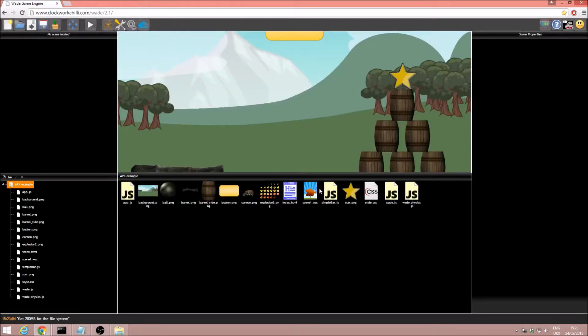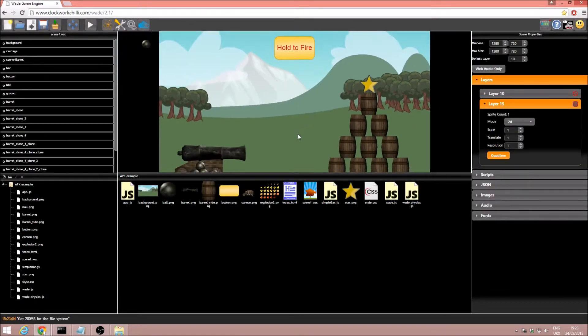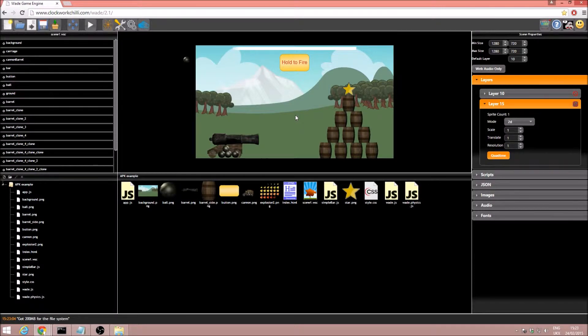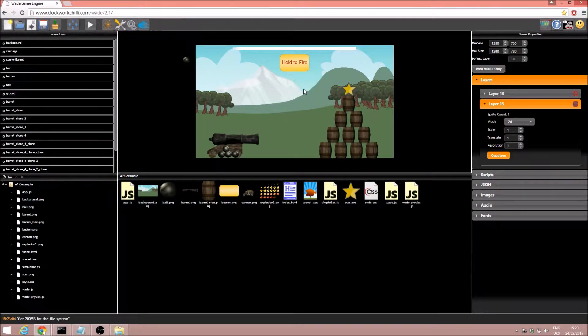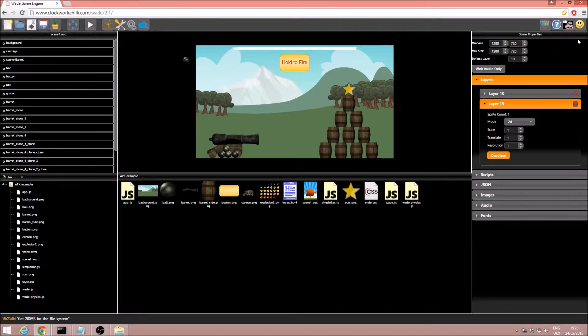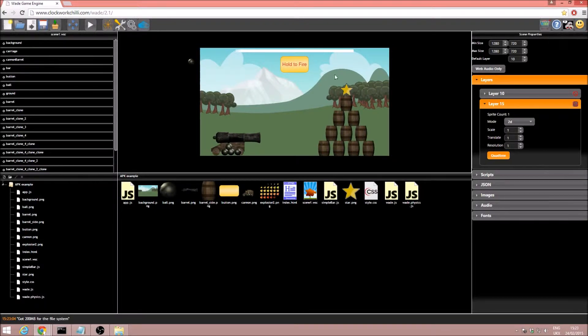This is just a project I made for one of the other tutorials and it's just so we have something to compile. Now the Android plugin is a premium feature, so first of all you must own it, and you must be logged into your account, and I've already done this.